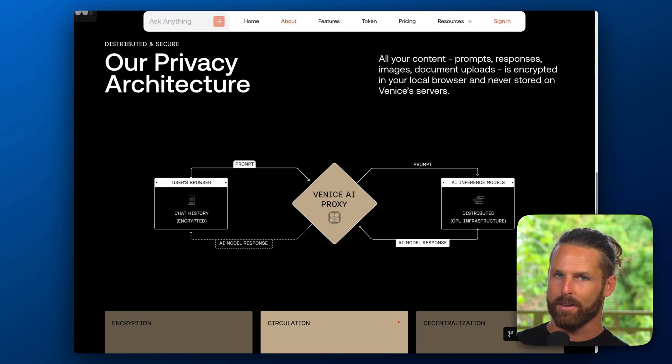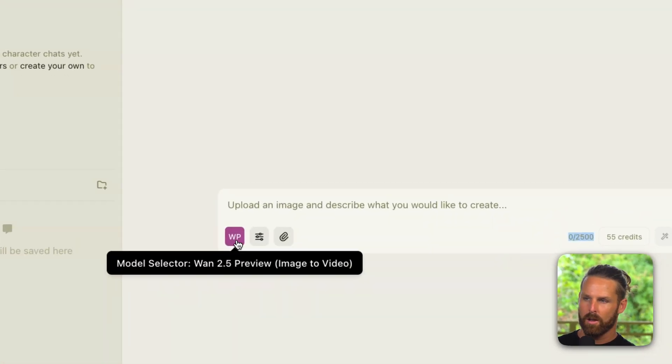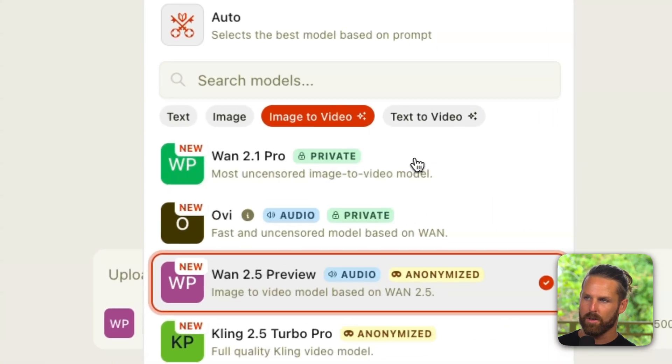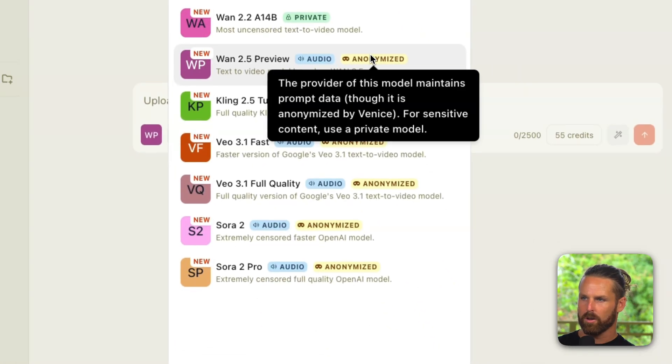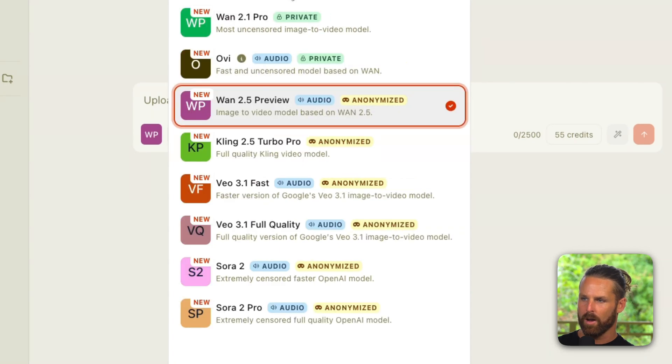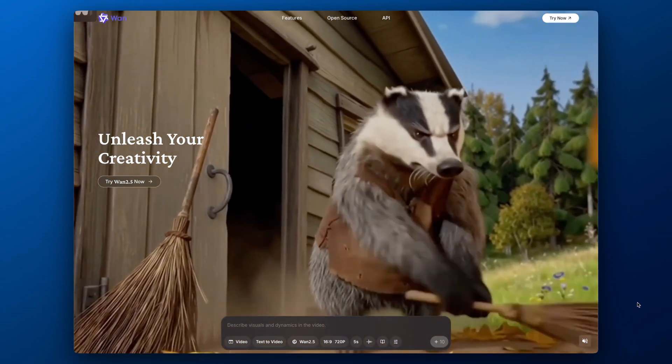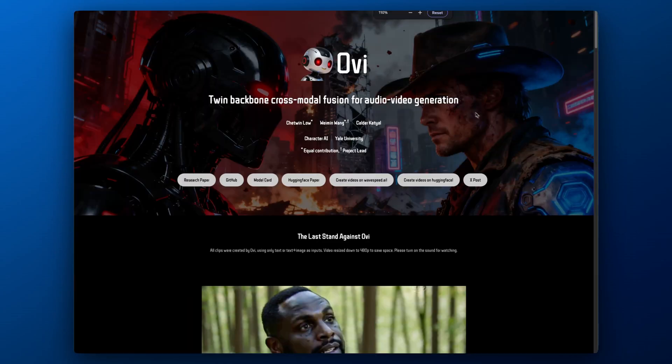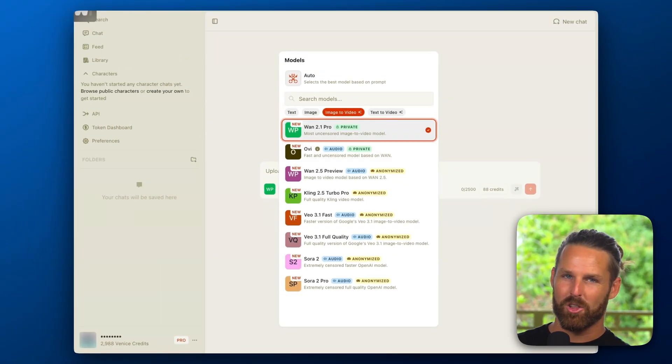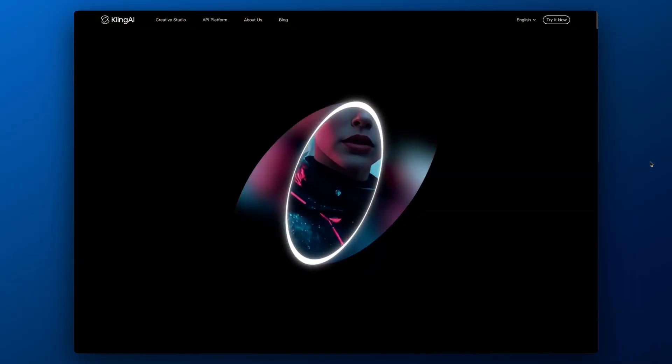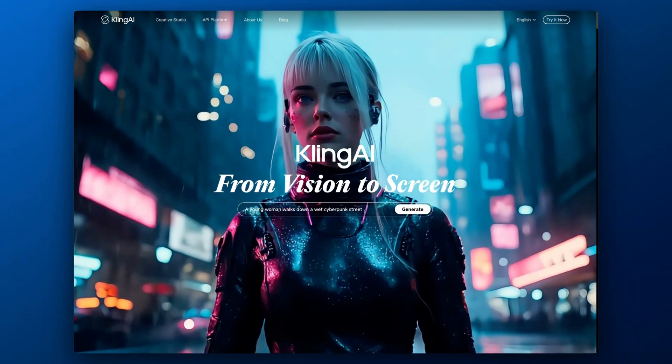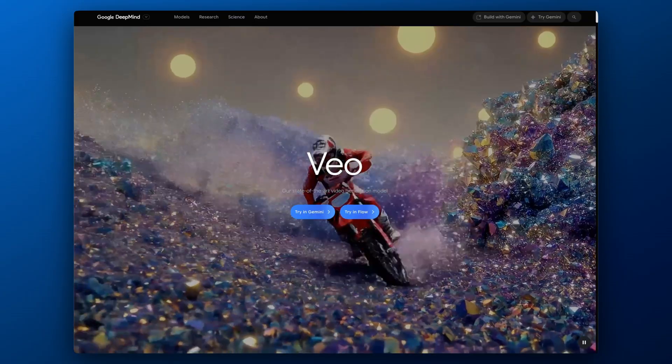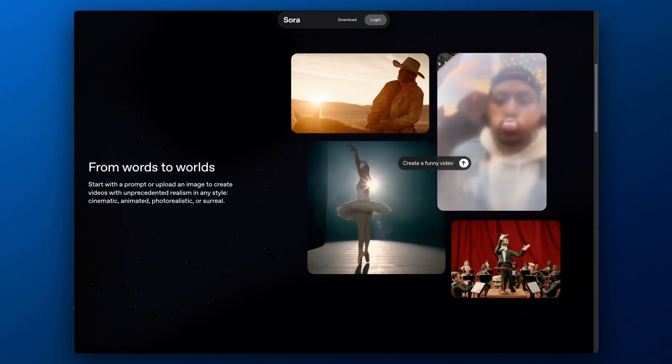Now here in the Venice model menu you can see we have image to video and text to video tabs. Some of these models do audio, some do not. You'll see the Wan 2 open source models as well as Ovi which is based on Wan. These are uncensored if you're looking for uncensored video generation. Meanwhile you'll also see Cling 2.5, Veo 3.1 by Google, and Sora 2 by OpenAI.